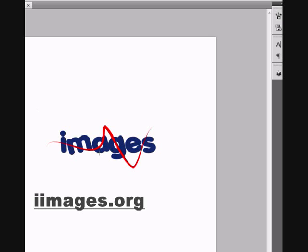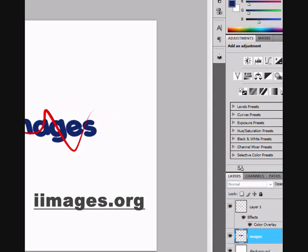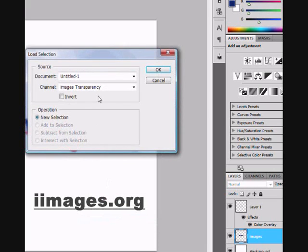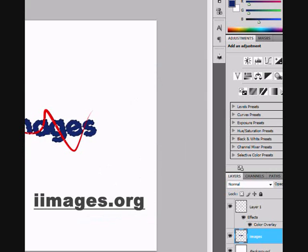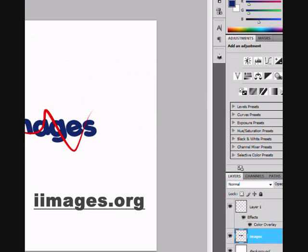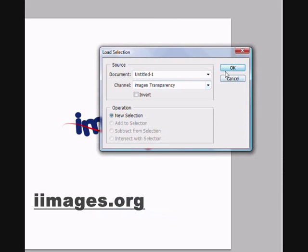Now it doesn't go through the text, so now you will go to the image, to the text layer. And right click on the text, Load Selection, and click okay. Now you will have this.